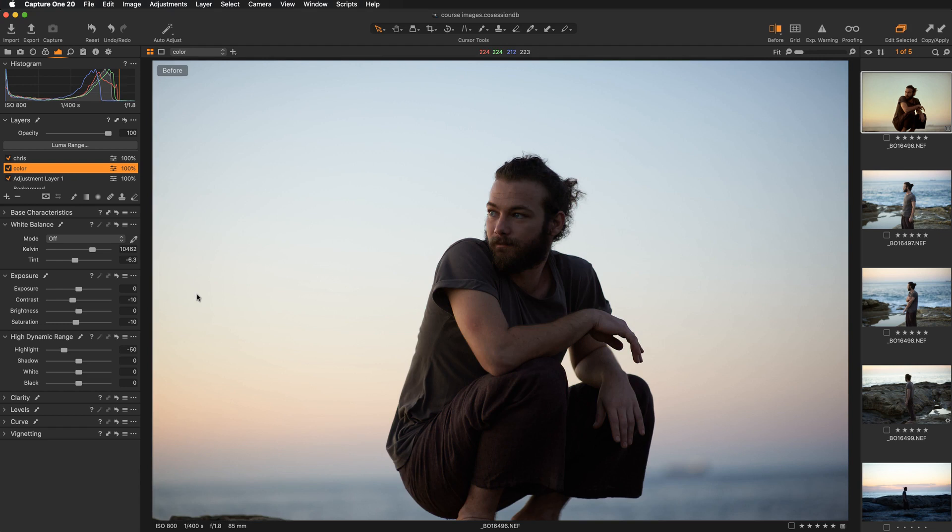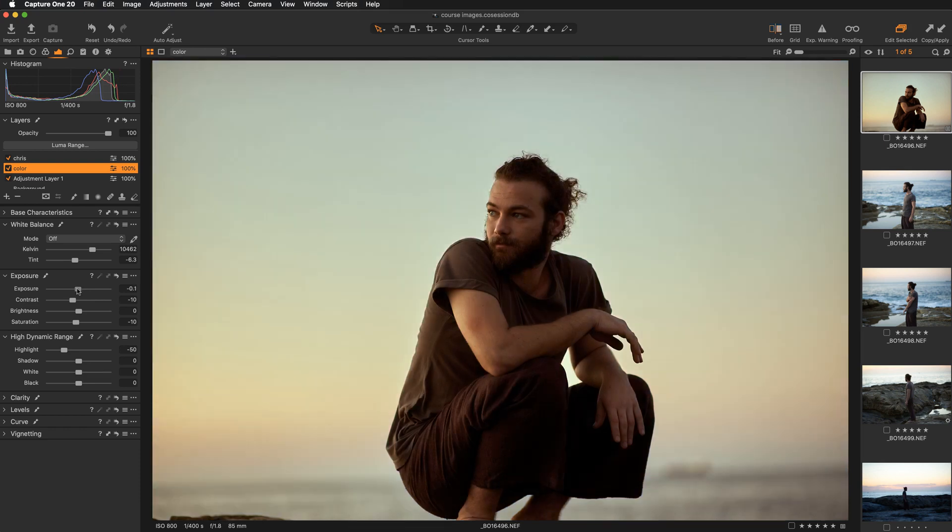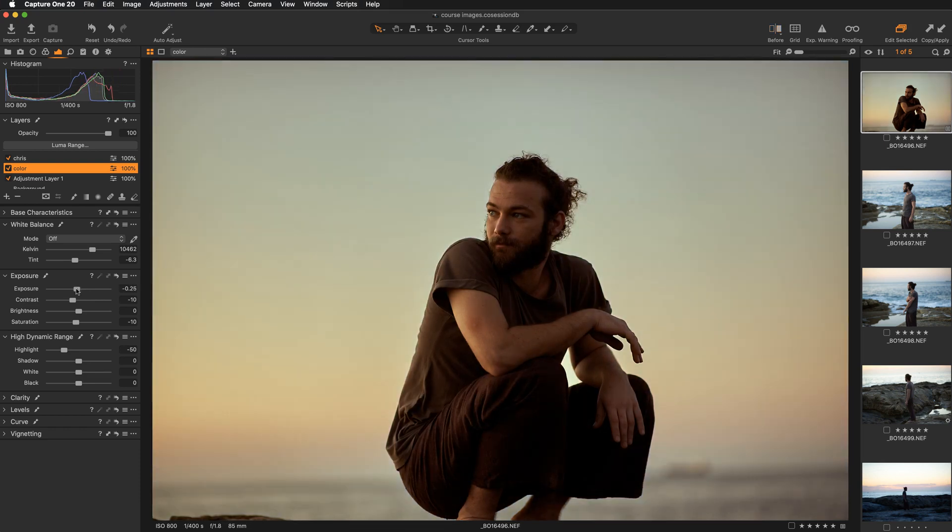Take a note that in the before view, if I would like to introduce any adjustment, the view will automatically jump to after. So if I would like to now adjust the exposure and let's say darken the image a little bit. So if I push the slider to the left, the view automatically has changed to the after.